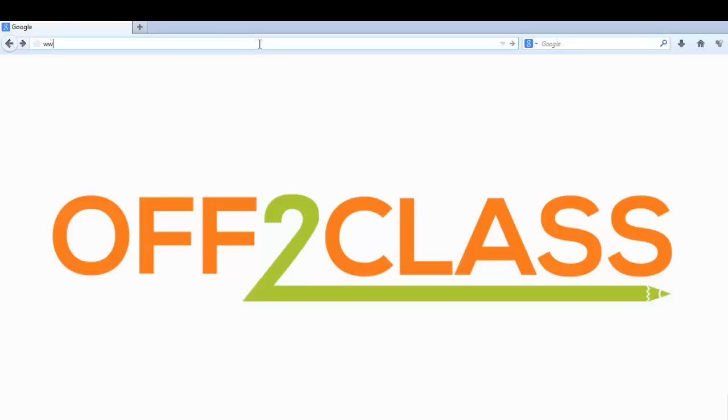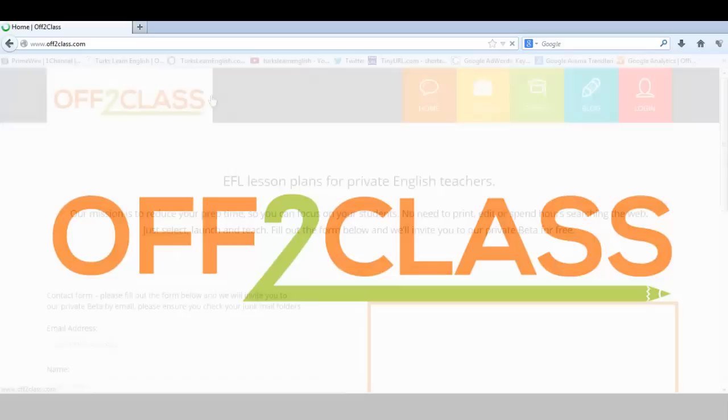Hi and welcome to off2class.com. On our website you'll find simple, ready-to-use, step-by-step lesson plans for private teachers teaching English as a foreign or second language.